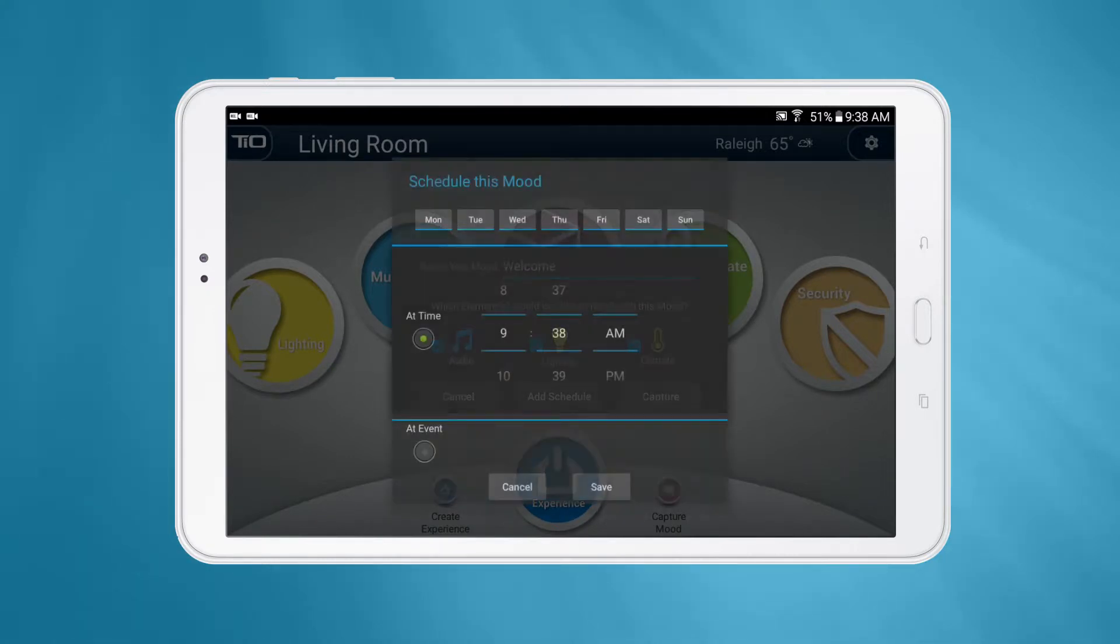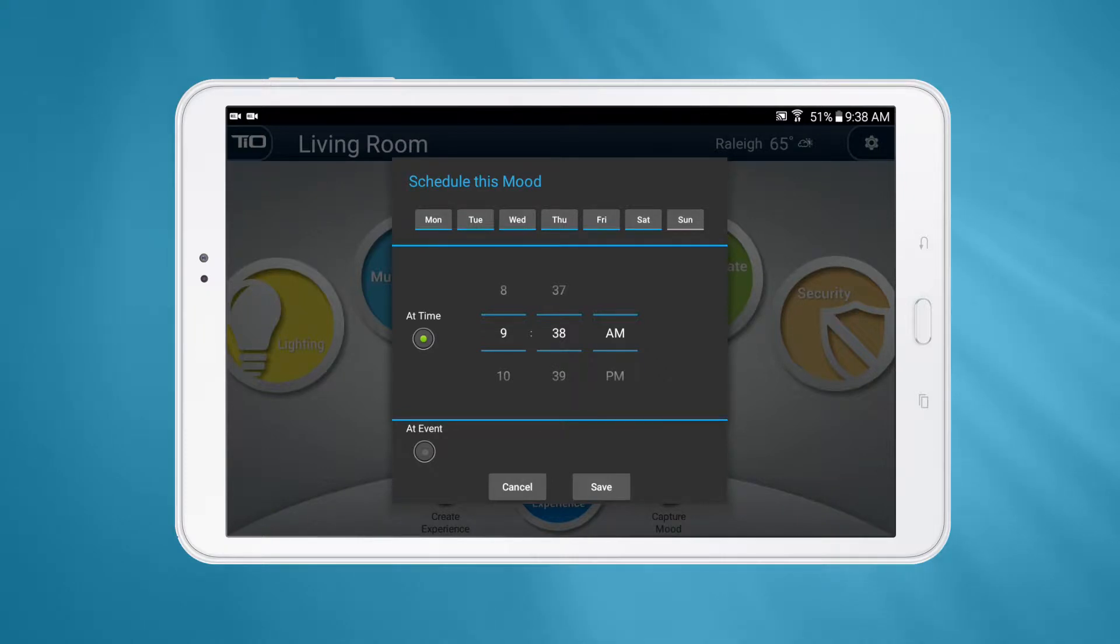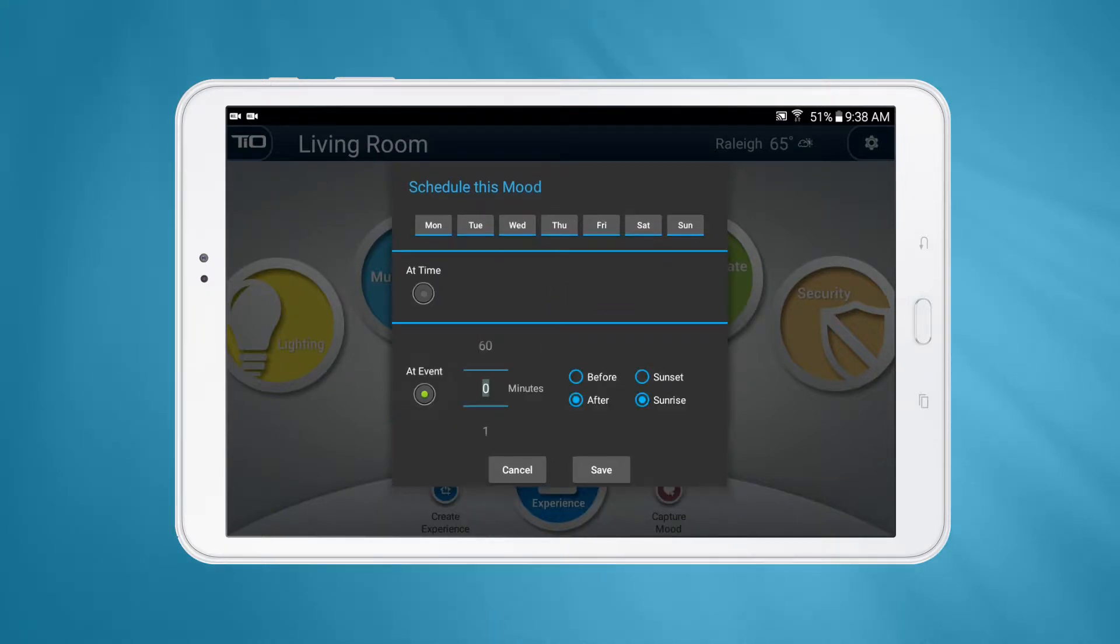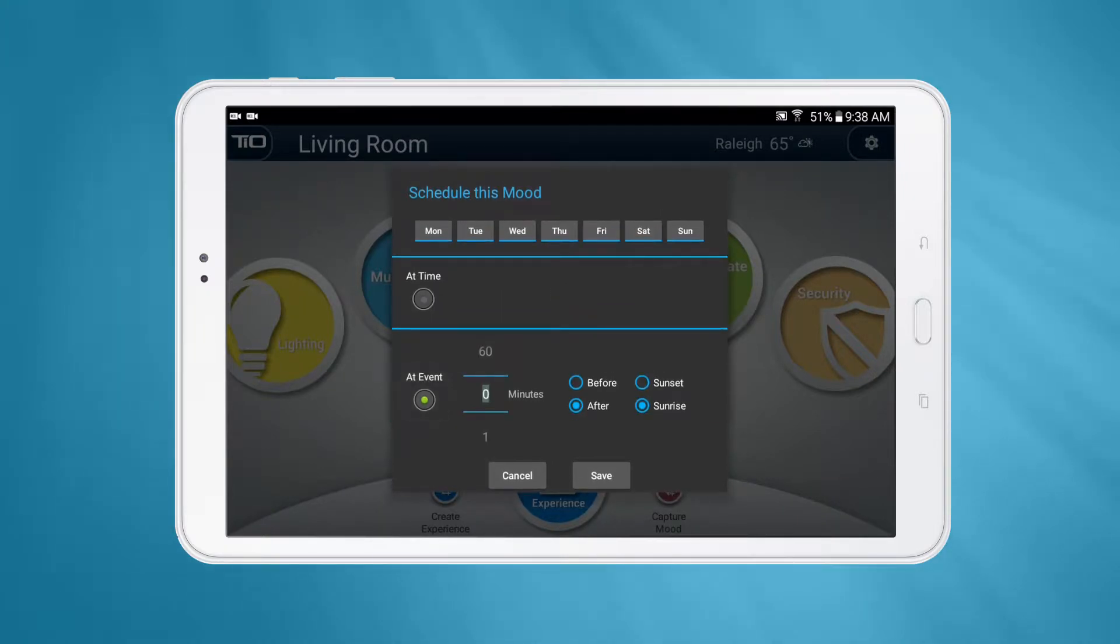You have the ability to schedule your moods to activate on days you choose based on a certain time or based on sunrise and sunset. After choosing the schedule, press Save.